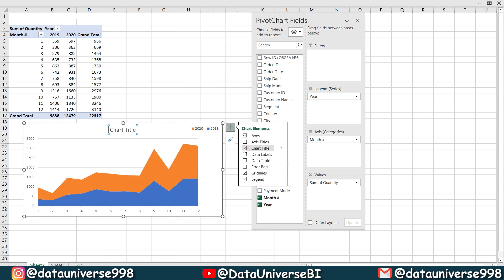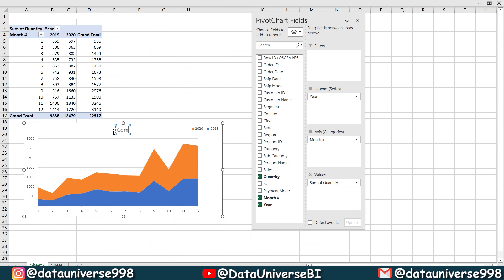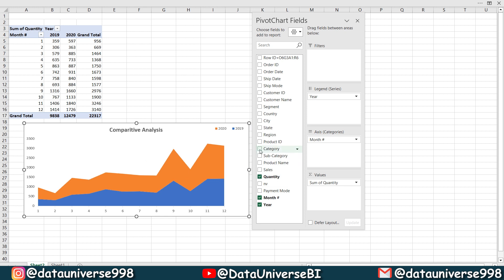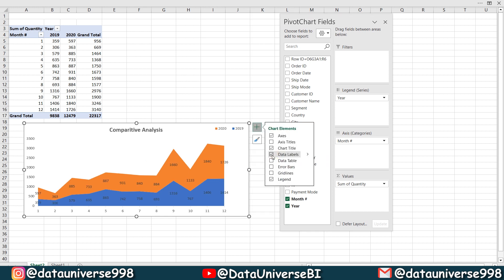Chart and comparative analysis. Selecting these grid lines and I'm removing them, and from here I can enable data labels.